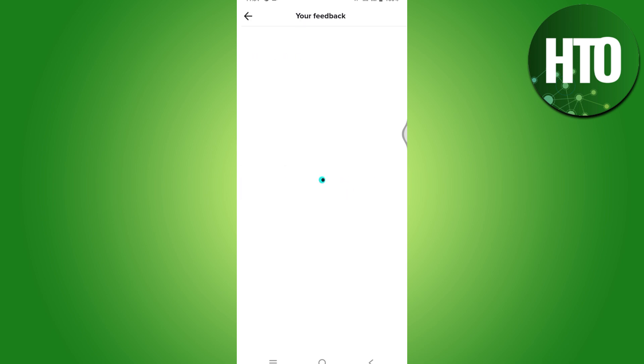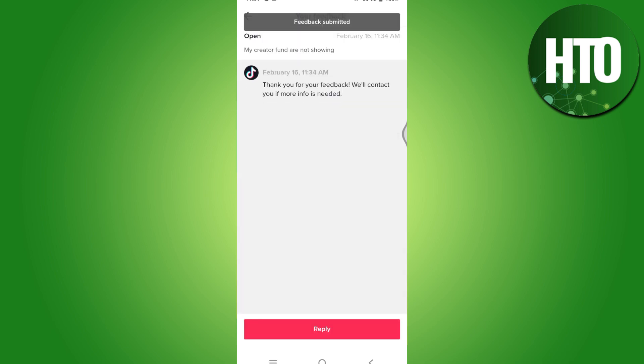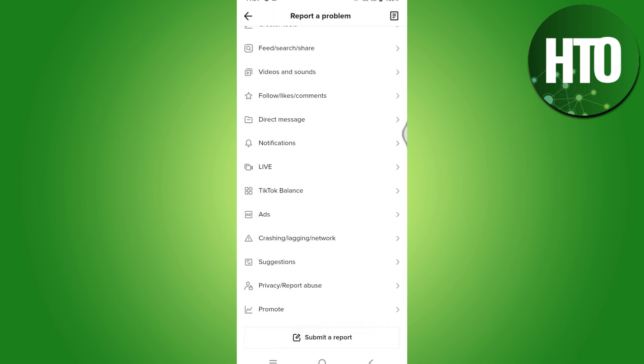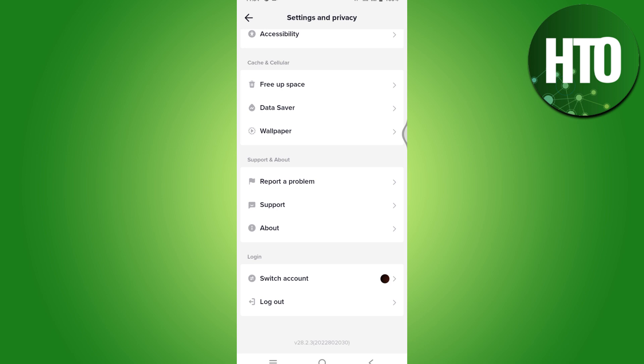Once you have submitted this, this will take like three to four business days to resolve your problem. If you have a bigger account like a million followers or 500k or something like that, this will take less time. If you have a new account or something like that, this will take more time. So yeah, that's how basically you will fix TikTok creator fund not showing.